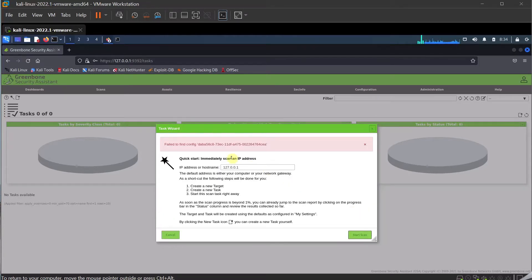I am receiving an error message here. I know this error message is all about the feed-in, and normally the reason for this error is that the sudo gvmfeedupdate operation is not being completed, resulting in no data in the configuration scan file. There is a workaround for this.